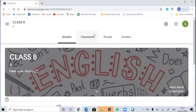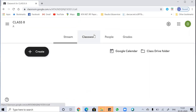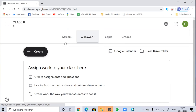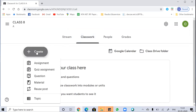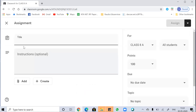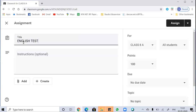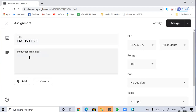The next thing is to create classwork for the students. You can create it using the grade option. You can either make an assignment, quiz assignment, question, or study material. Let's create an assignment. You just have to write the title over here — I'm writing 'English list' as the title.